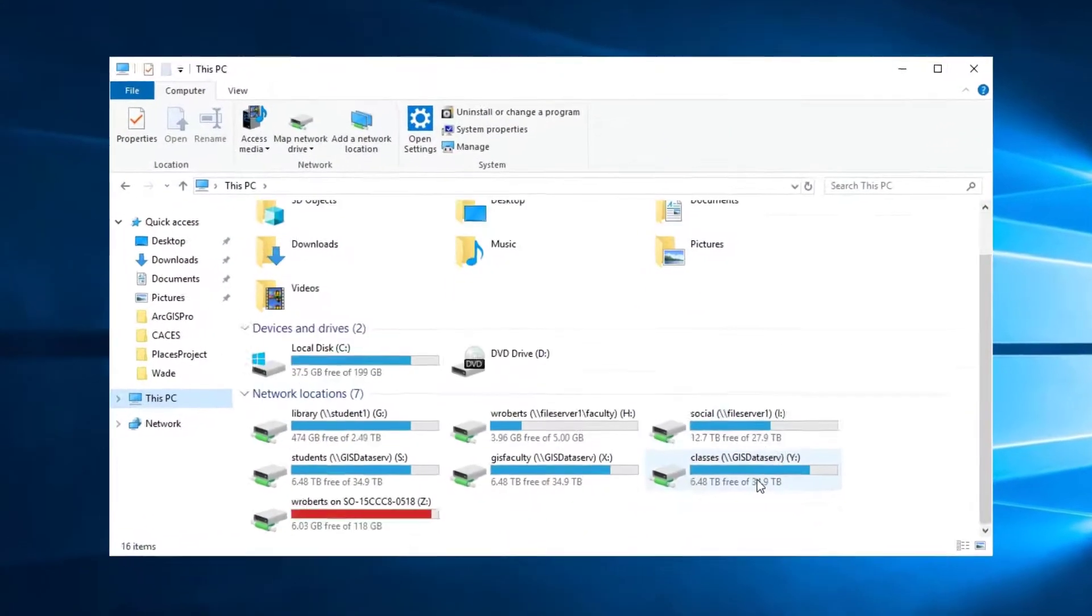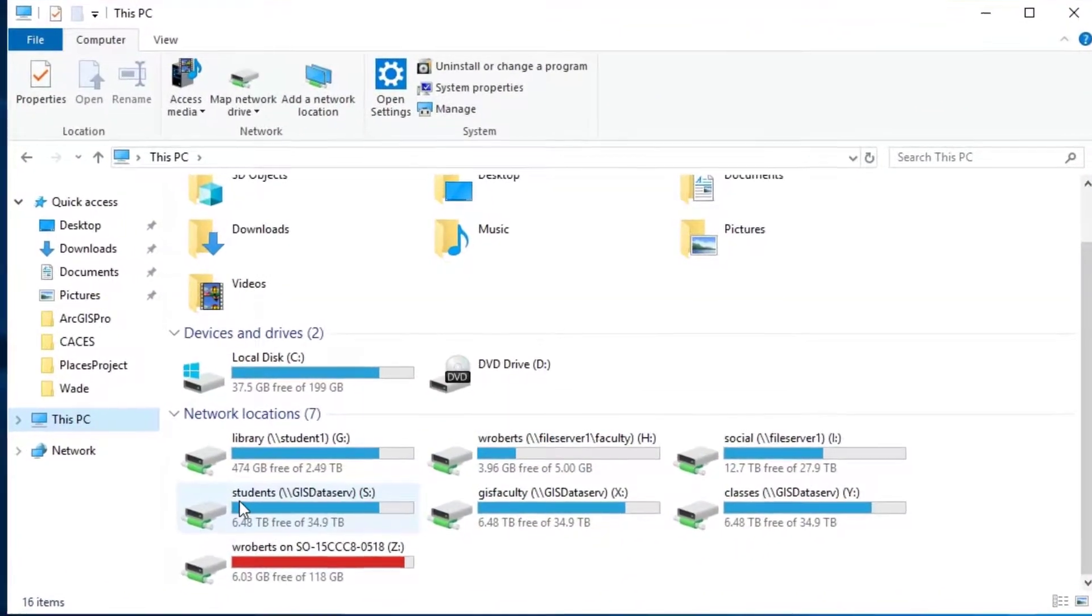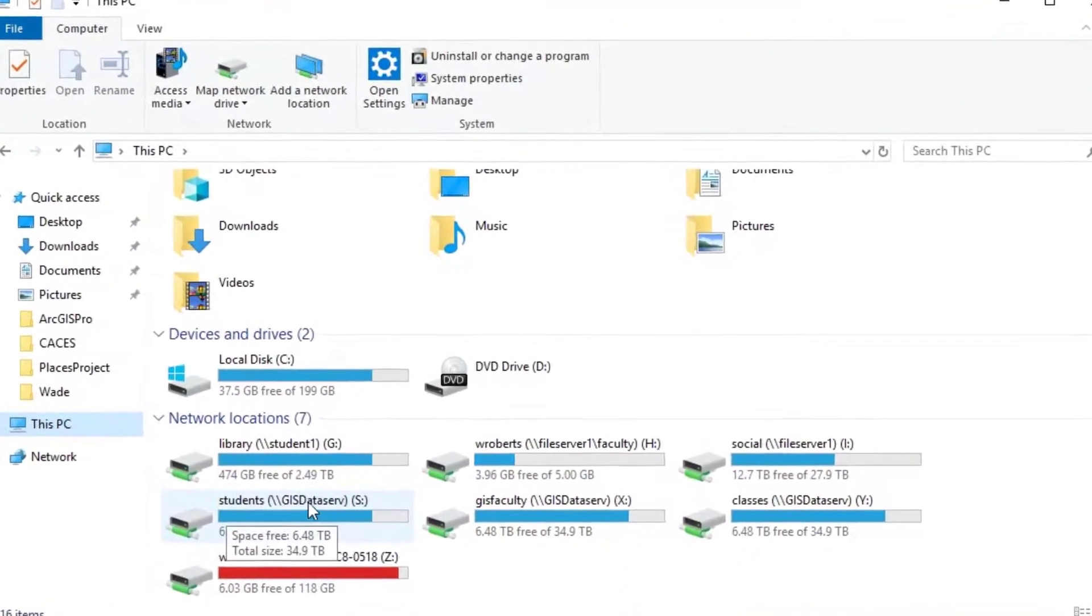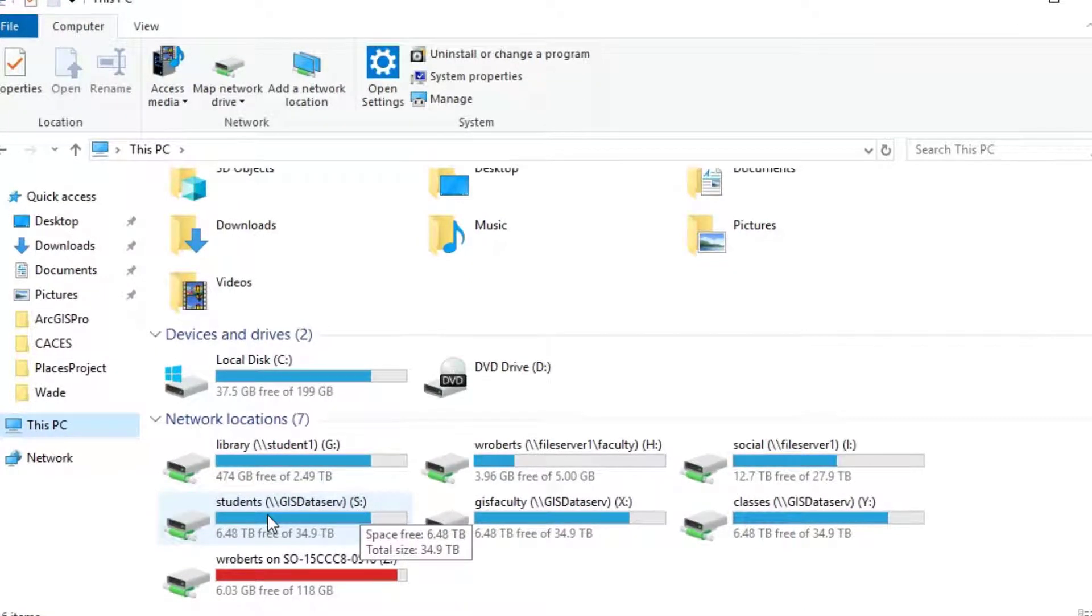And what you're looking for in this particular case is the students drive, the GIS data server on the S drive. That's where our data is going to be housed for the class and that's where you're going to be saving your data to your particular folder location.